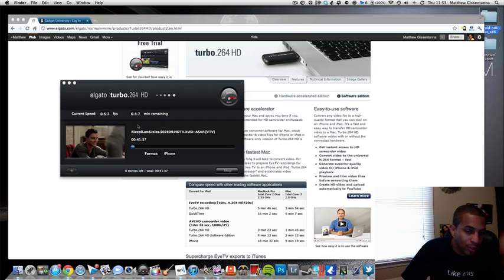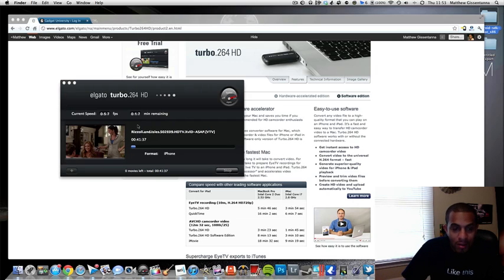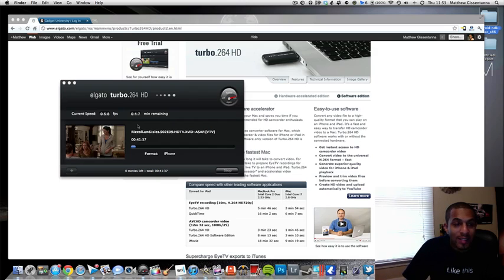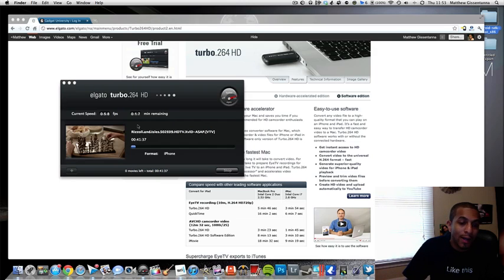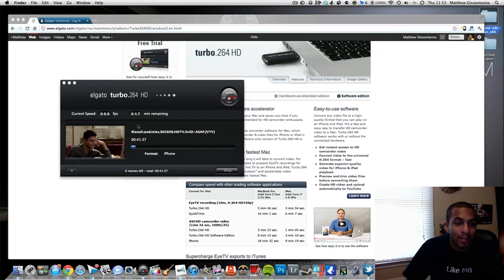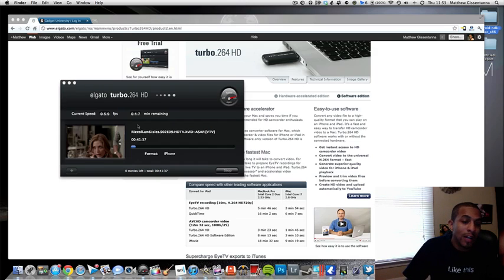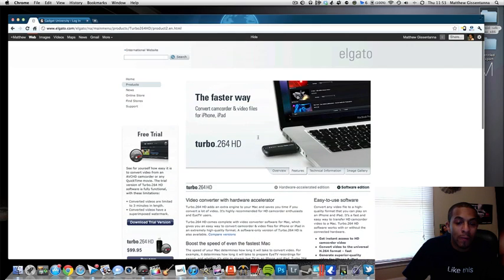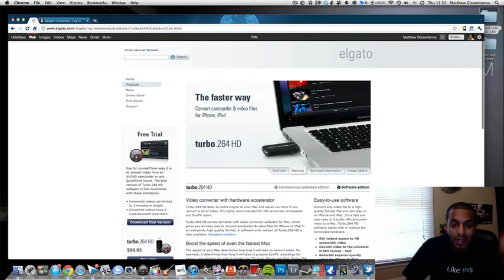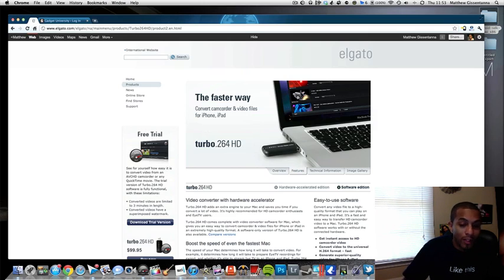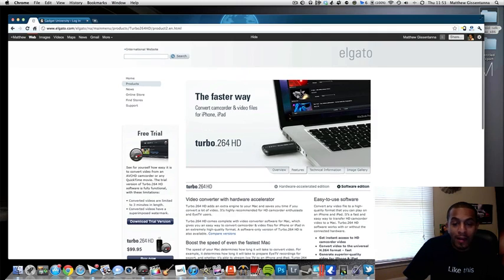You can get this at elgato.com. Like I said, it's 99 bucks. The version that I purchased did not have the new hardware accelerator. They are now selling this. What this does is actually speeds the process when you are converting videos.